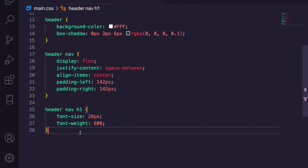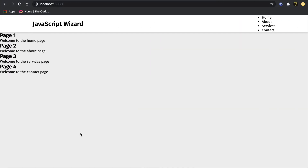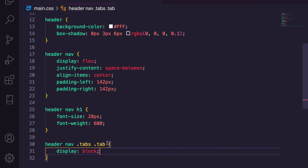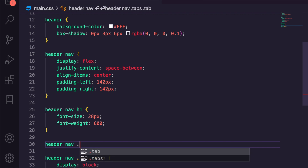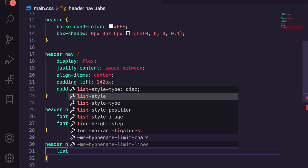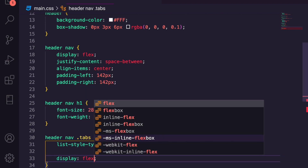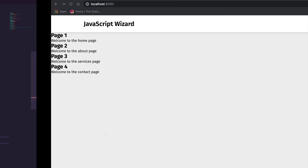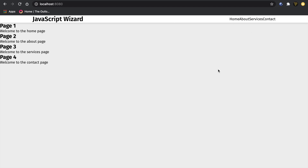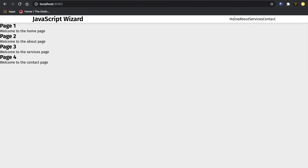Let's go to header nav dot tabs and first set list-style-type to none — we don't want it to show as a list. We'll also display flex and justify-content flex-end, so the tabs take up the whole space and sit on the right side of the page. That's looking good — now we need to actually style our tab anchors because they kind of look trash right now.